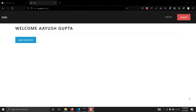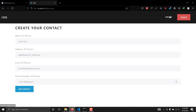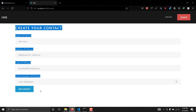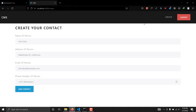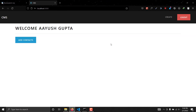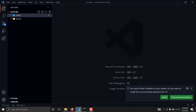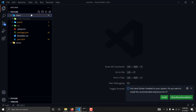Hello guys, welcome to the 11th part of this series. In the previous video we created the front end page from where we can send data to the back end. In this video we are going to create a route which will fetch all our contact data. Without wasting any time, let's get started.